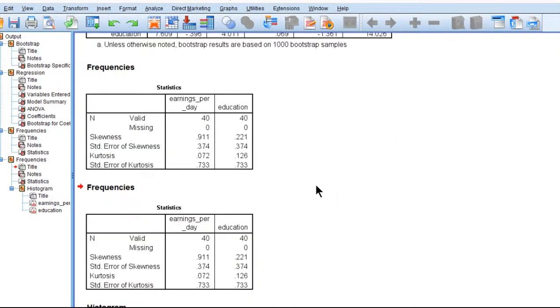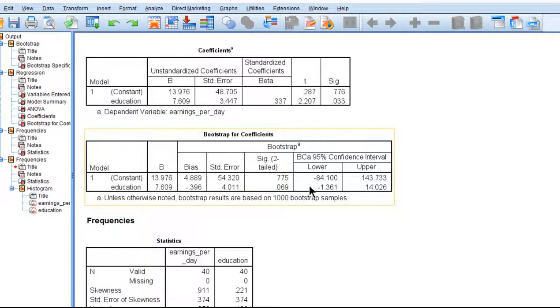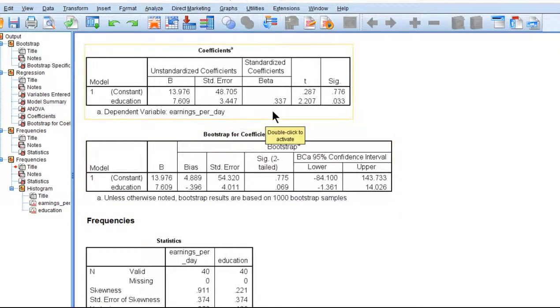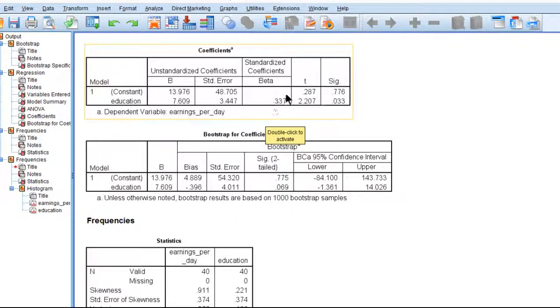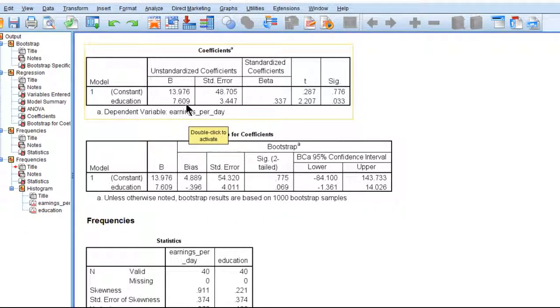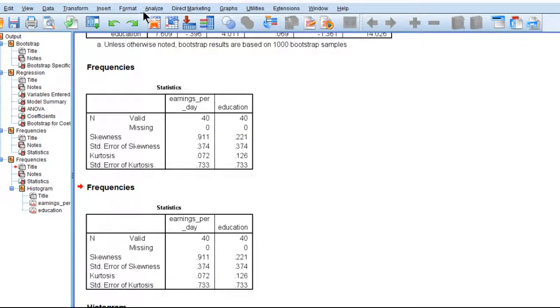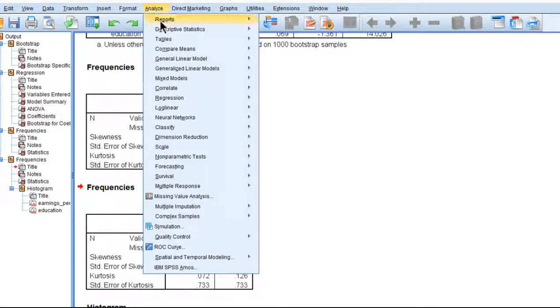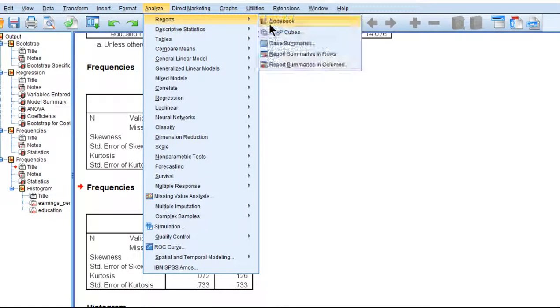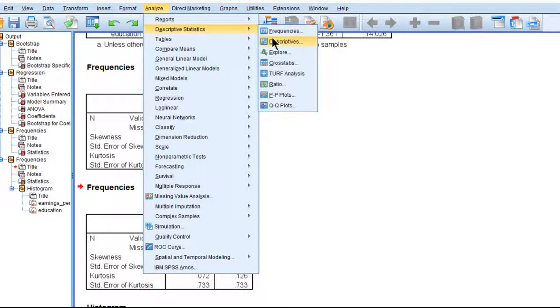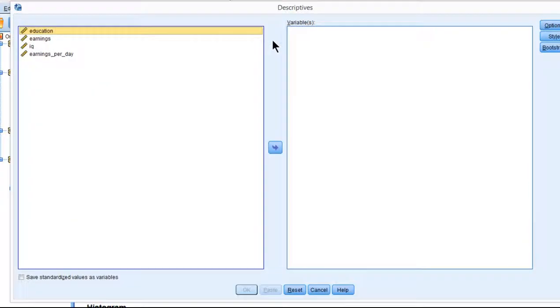Now, what if you wanted the confidence intervals for the standardized slope? A lot of the times you'll have a beta weight and it's really the standardized beta weight that you're interested in because the unstandardized beta weight is not very meaningful for your analysis. To get that, you've got to go into Analyze and transform your data into Z-scores.